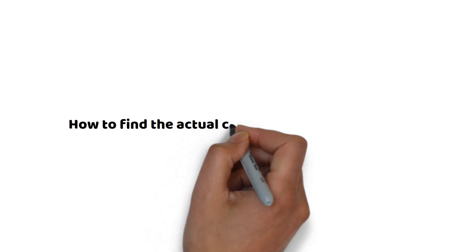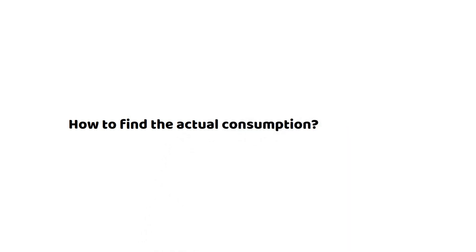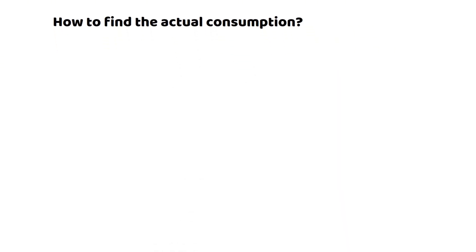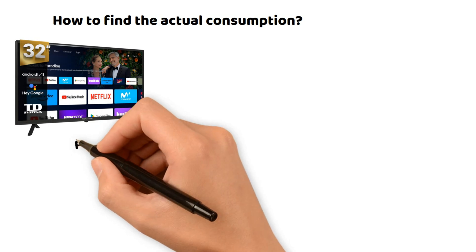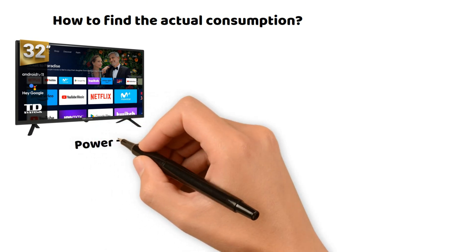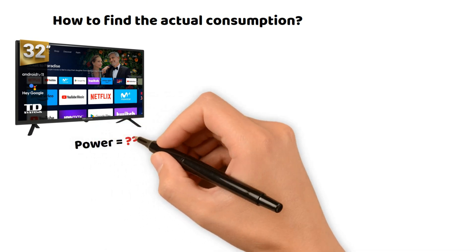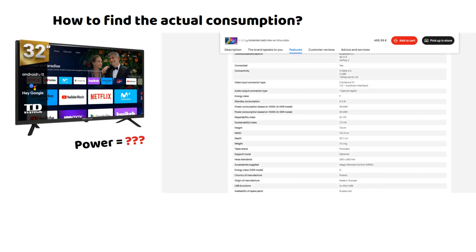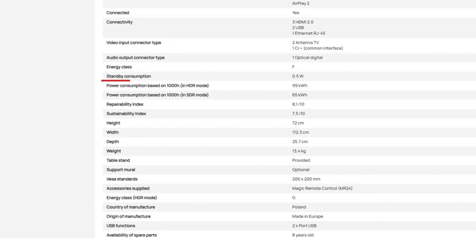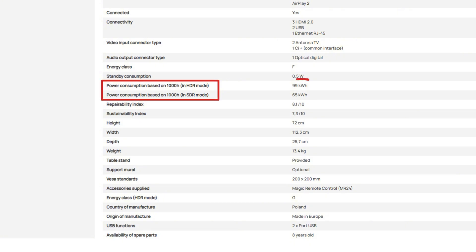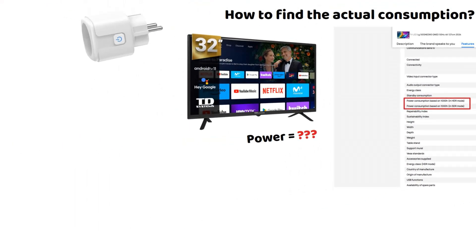Before starting the calculations, I will show you 3 ways to determine your TV's power consumption. Nowadays it's not so simple if you don't have the device with you, because I've noticed that most online stores now list annual consumption in kilowatt hours. This is not very convenient for us and already requires some calculations, but you can always refer to the user manual to find the information. If you already have the TV with you, it's very easy.